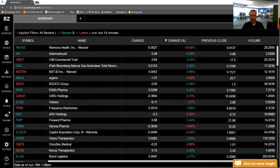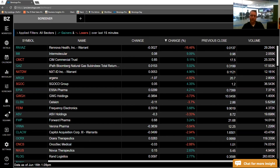This is just the beginning of the stock screener — we're going to be adding a ton of different filtering options and different features. We would love to hear from you guys on what you want to see and how you utilize the platform. Once again, Mike Marshall with Benzinga Pro — thank you for tuning in.